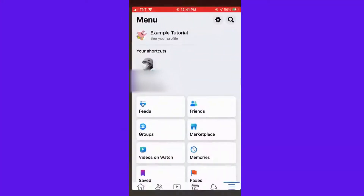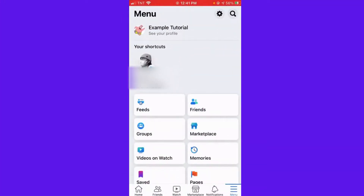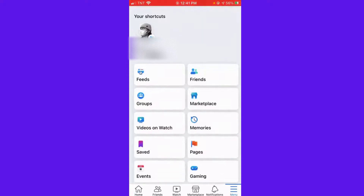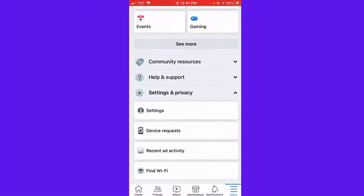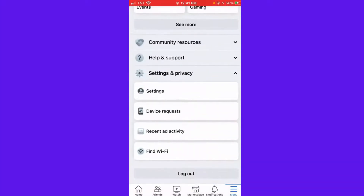First, you want to open your Facebook app, and then go to the menu button, which is the three little lines on the bottom right corner of your screen, and then scroll down until you see Settings and Privacy.